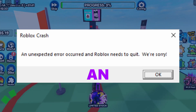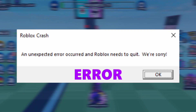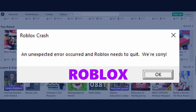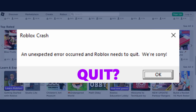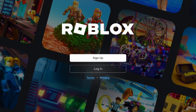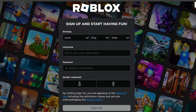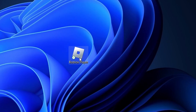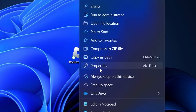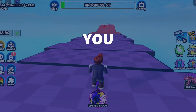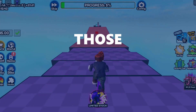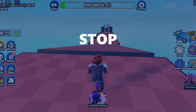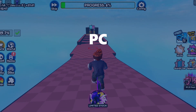How to fix an unexpected error occurred and Roblox needs to quit. If Roblox is crashing on your PC or something like this is happening, then it can be stopped by trying some steps. In this video, I will tell you about some of those steps following which maybe Roblox will stop crashing on your PC.